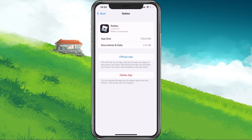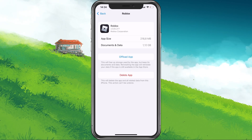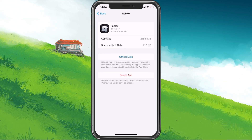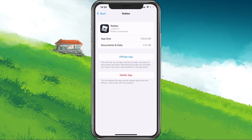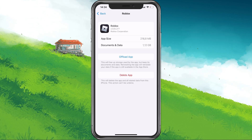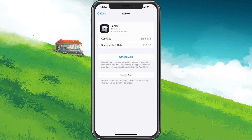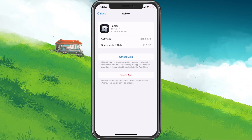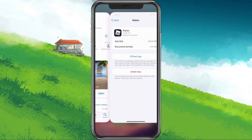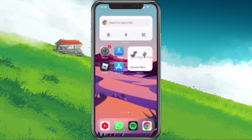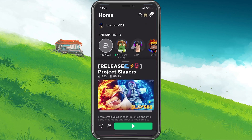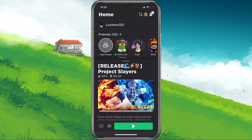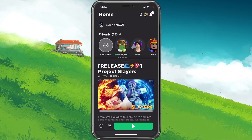Search for Roblox and from here, you can offload the app, which will clear your cache but keep your game progress as it's linked to your Roblox account. When this is done, you will not only have more storage space, but it will in most cases also fix bugs you are having with Project Slayers.